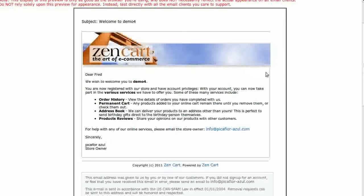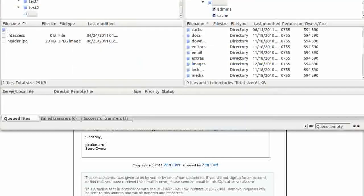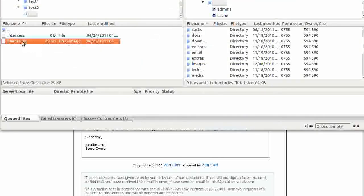Create your logo and name it header.jpg. The default header image is 550 pixels wide by 110 pixels high. Upload your image to the /email folder.